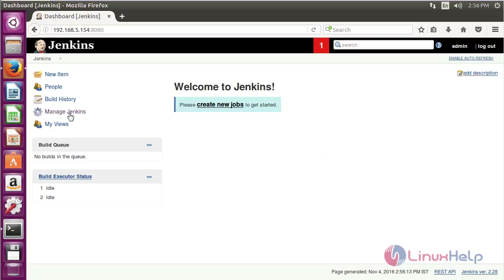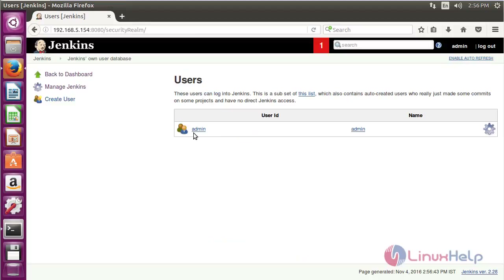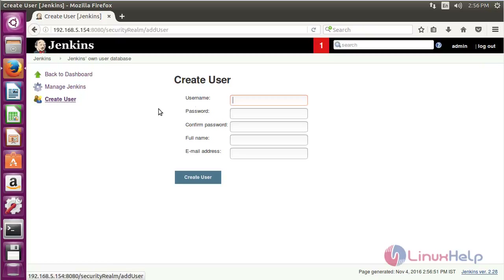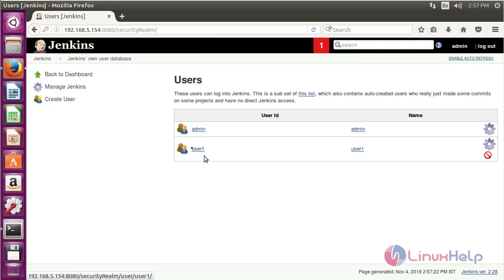For creating a new user, click on Manage Jenkins and then click on Manage Users. Here you can see the available user admin. Click on Create User, type the name of the user, give the password, full name, and email ID, then click Create User to create a new user in Jenkins.